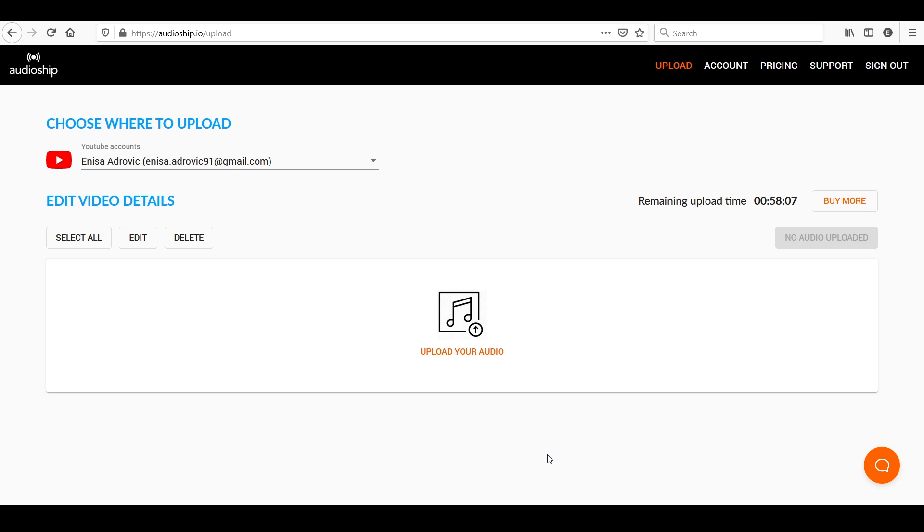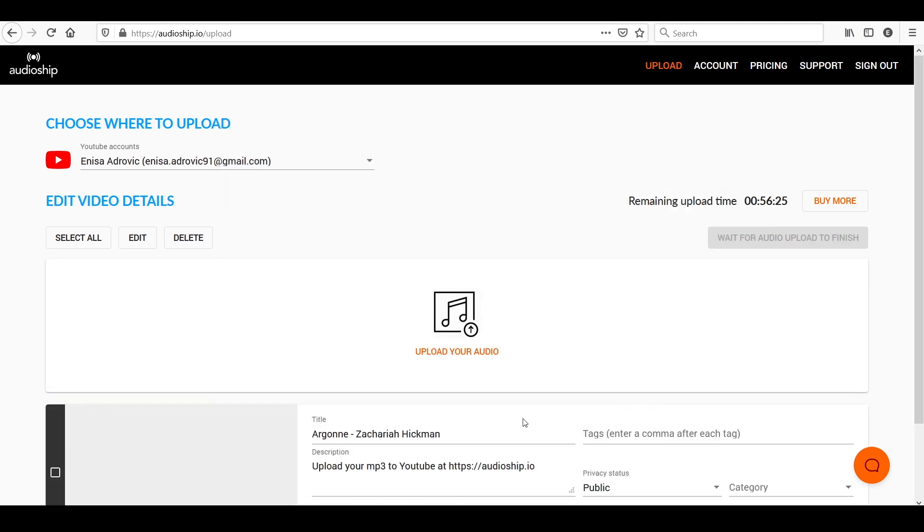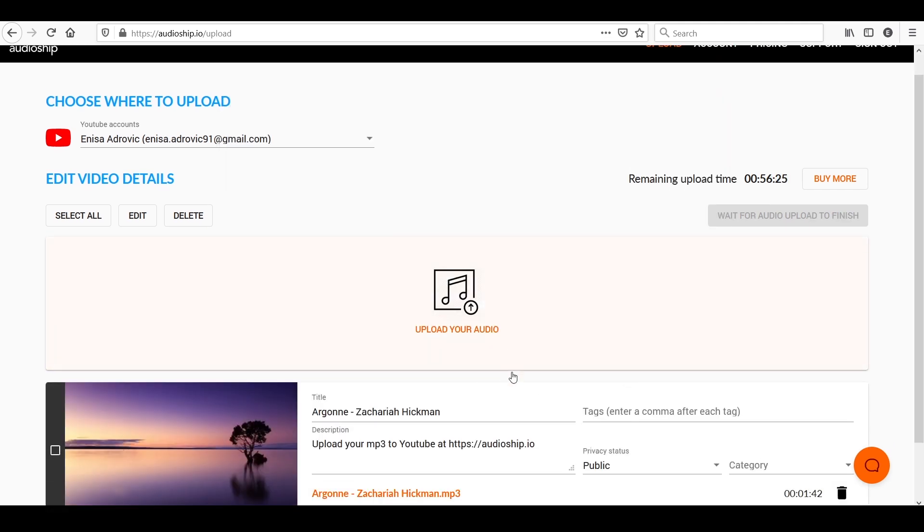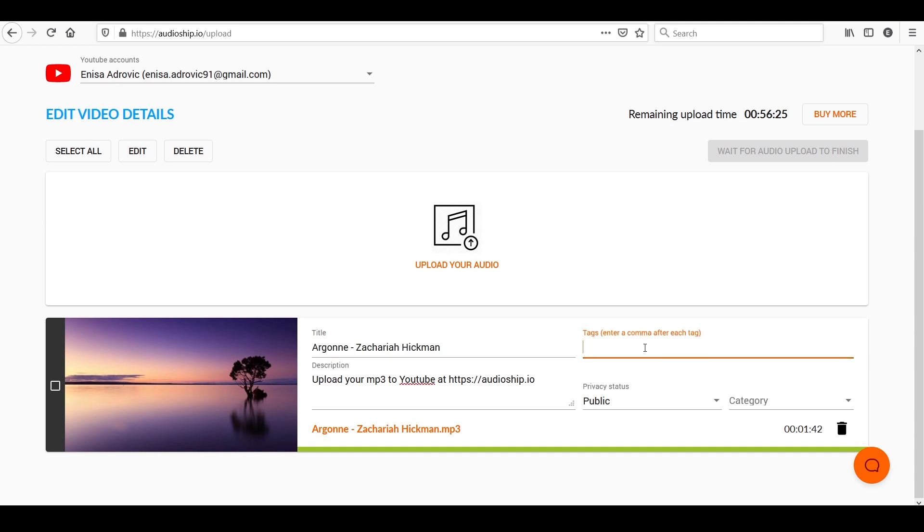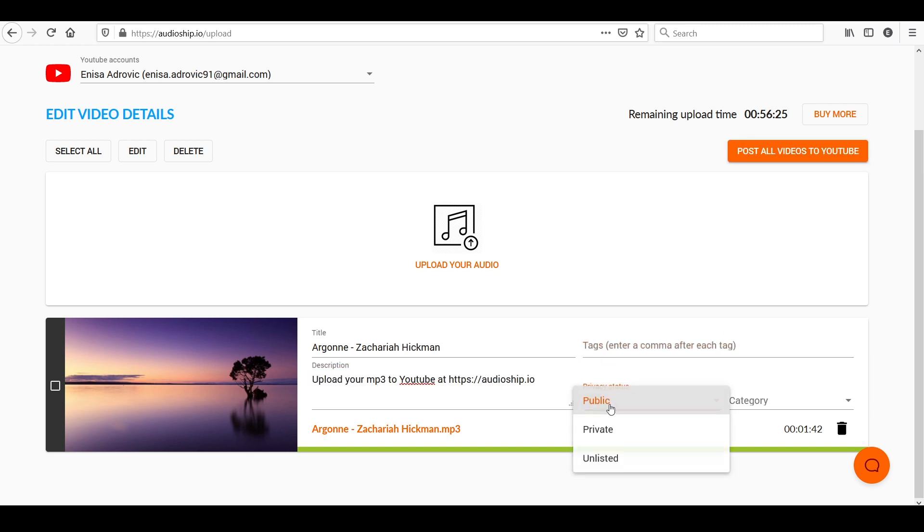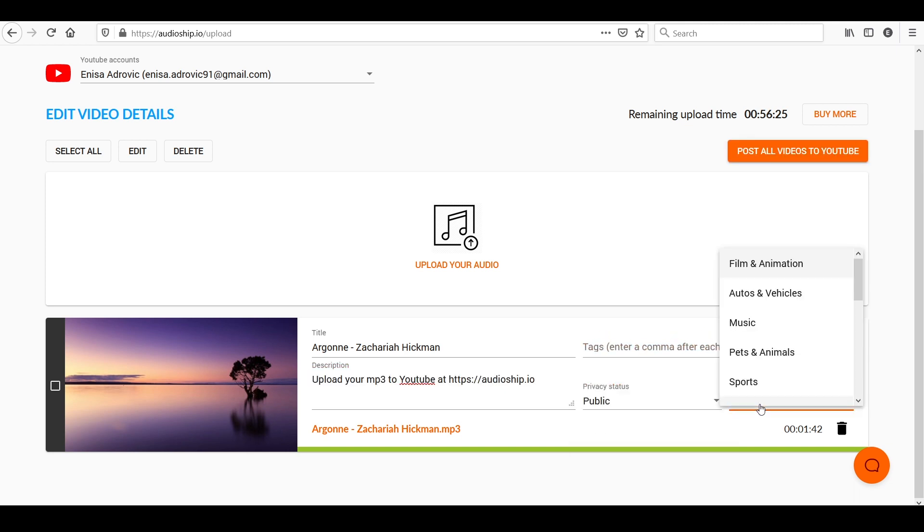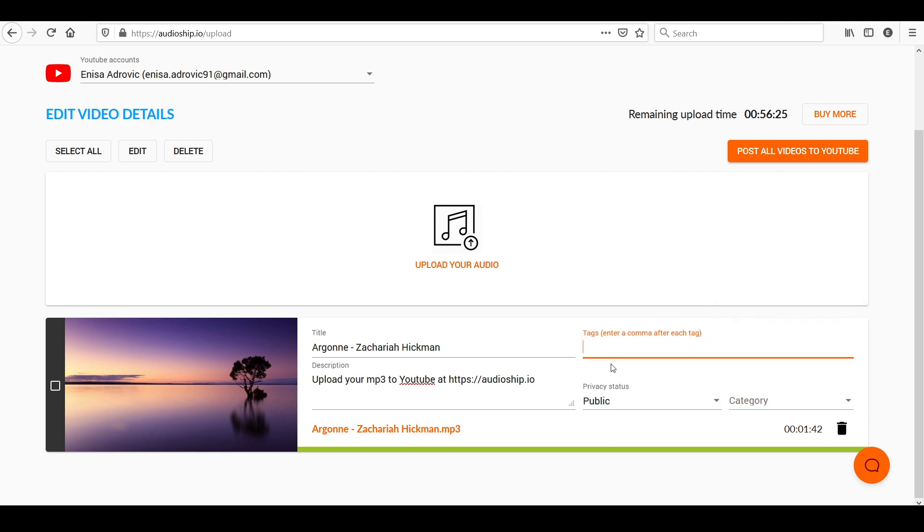So when you get to this dashboard, you have a bunch of options here after you click to upload your audio. Type the title over here. You can enter some tags or keywords, add a description, set the status, add a category—all the options that YouTube offers while uploading.